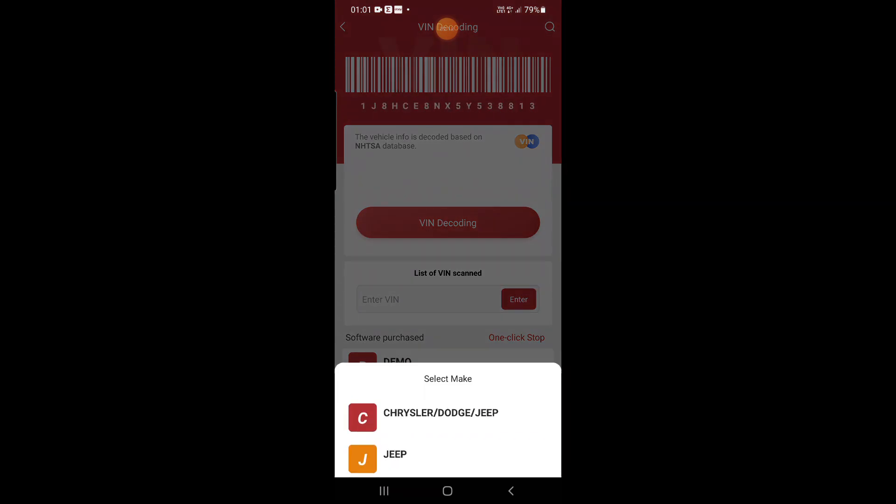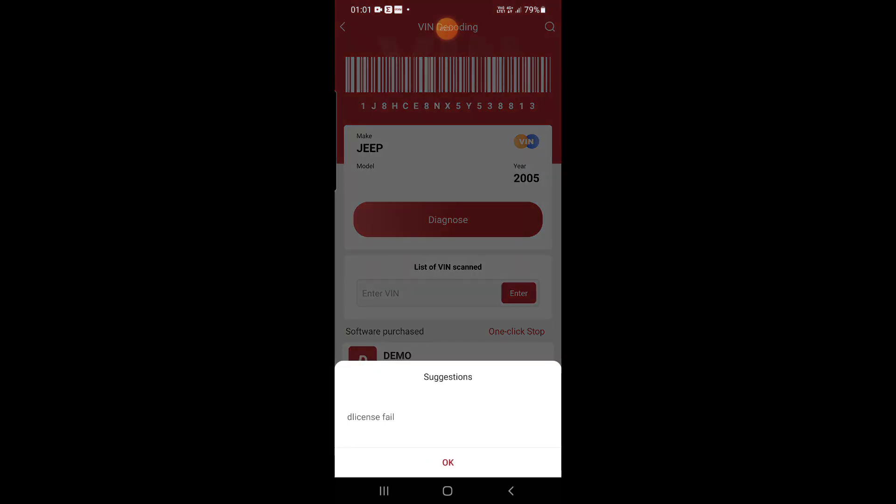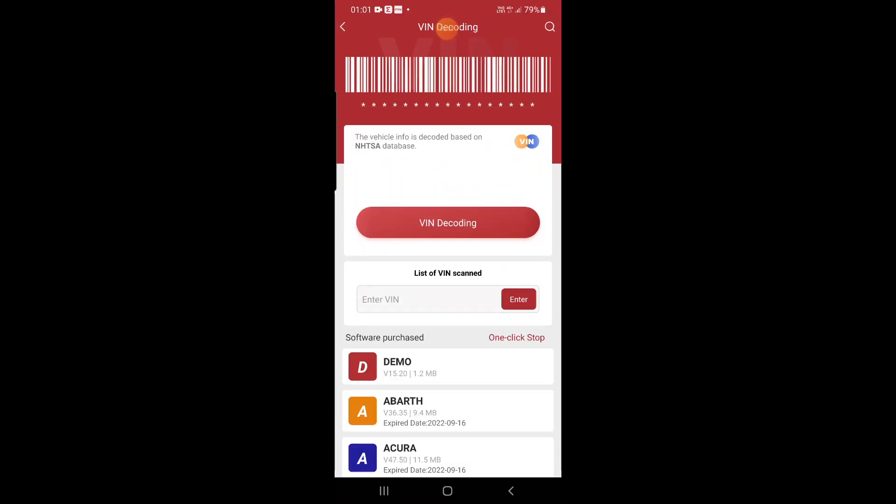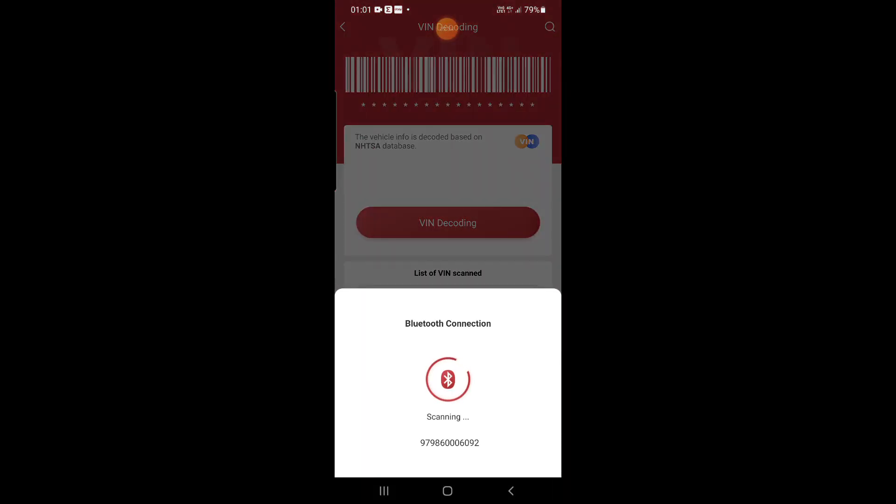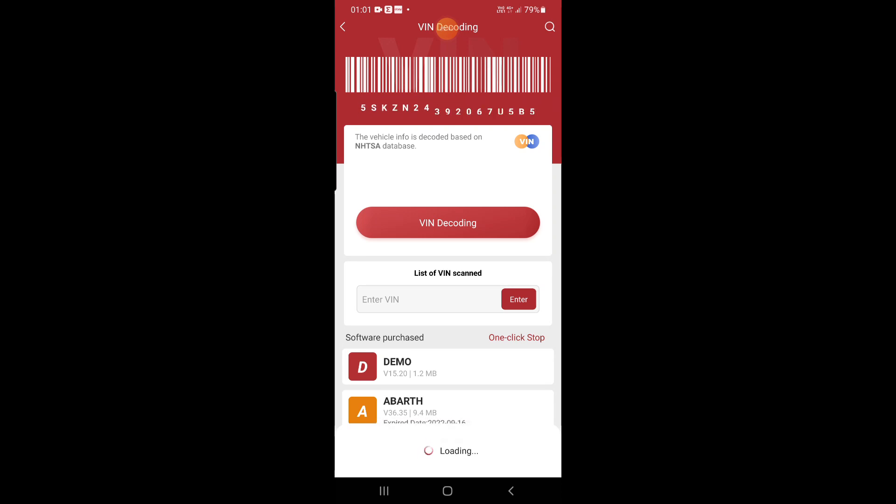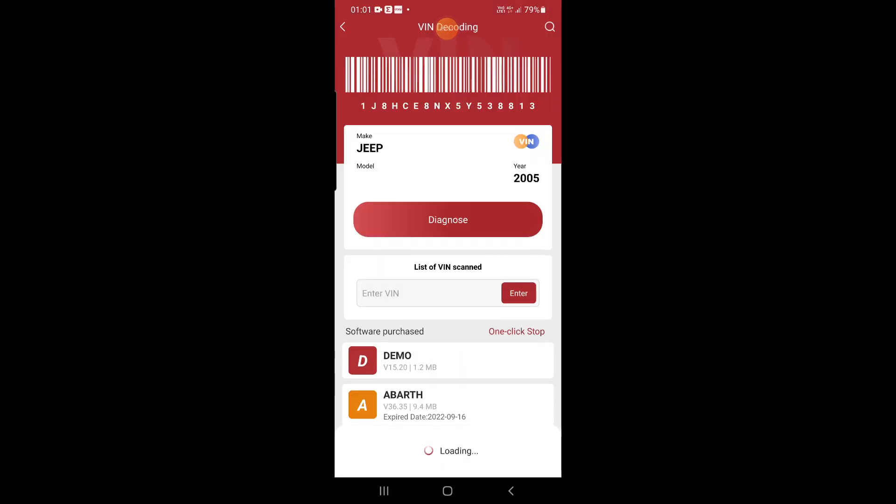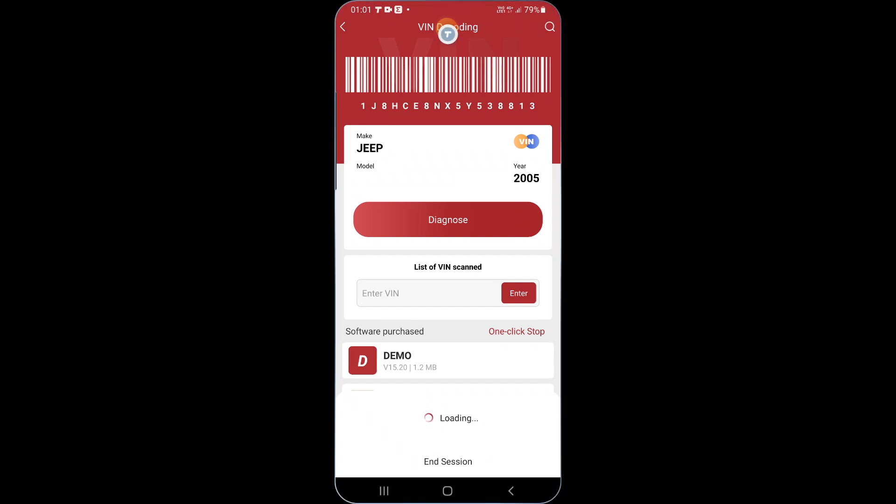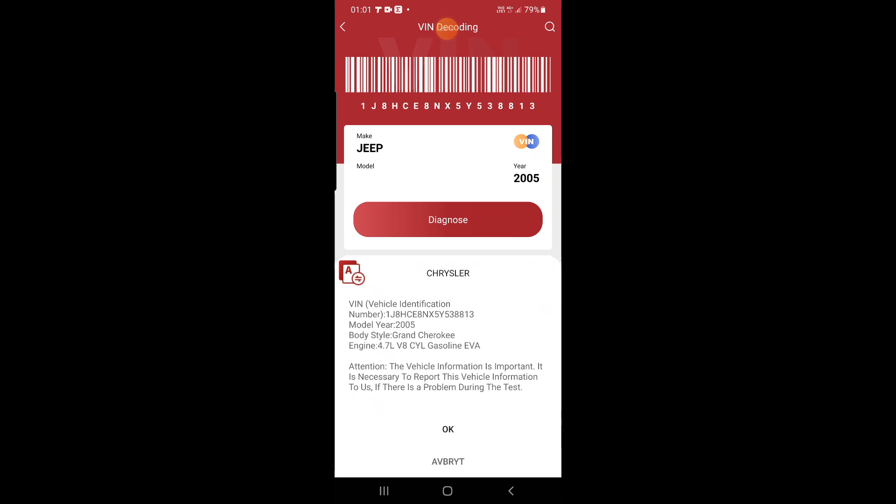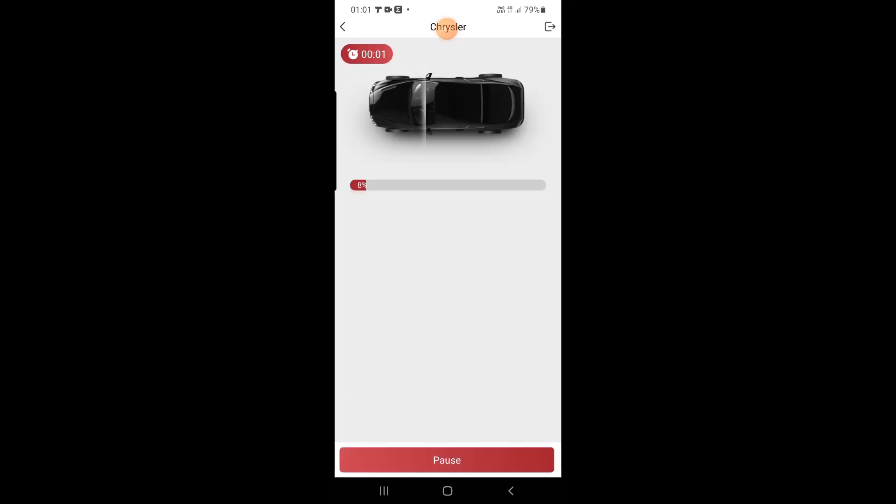First we choose Jeep. Like you see the license fail. Okay we press okay, we try again. And now we press Chrysler Dodge Jeep. We're sitting now on 2005 Jeep Grand Cherokee. And now you see it's connected so we can do health report. Okay and it's working.